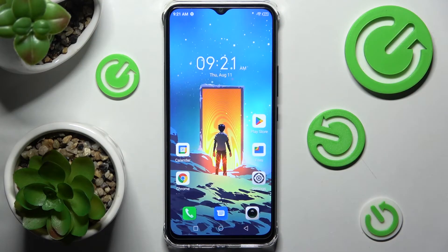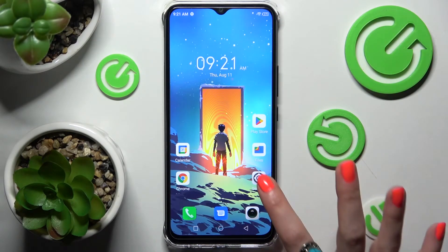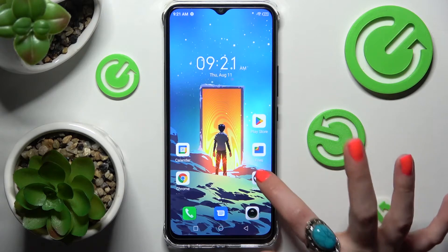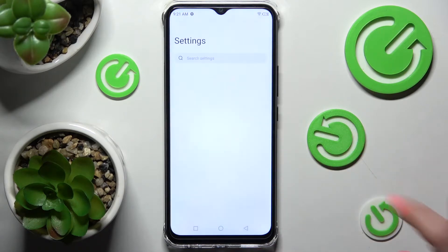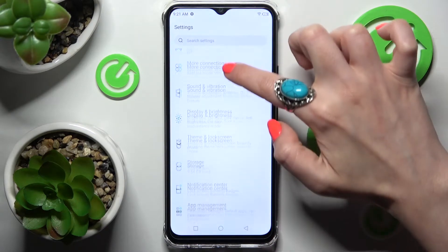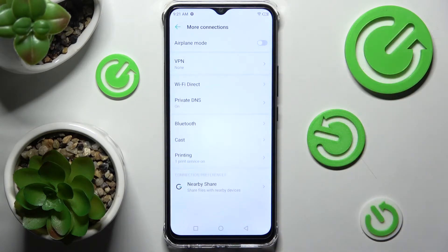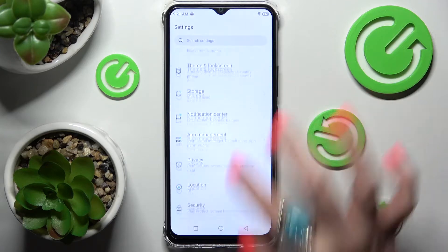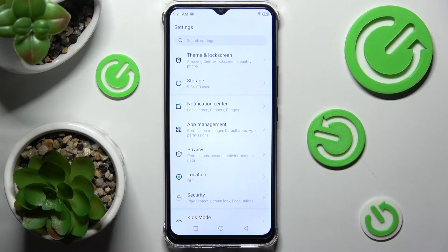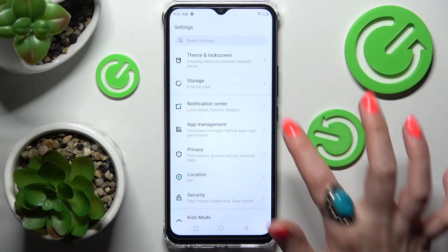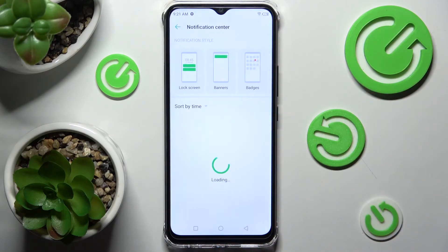You need to begin by opening the device's settings. After that, scroll down just a bit and click on — sorry, that was a missed click — Notification Center over here.